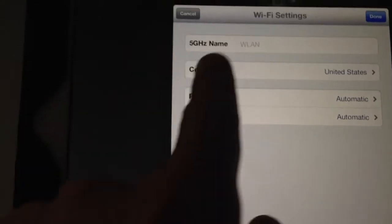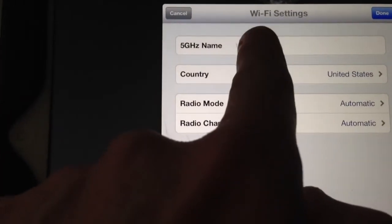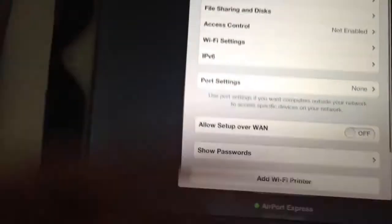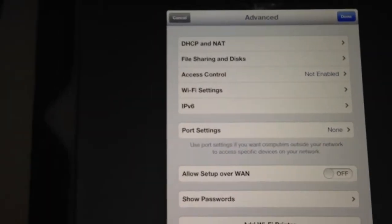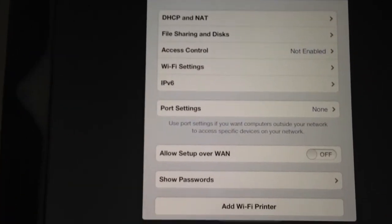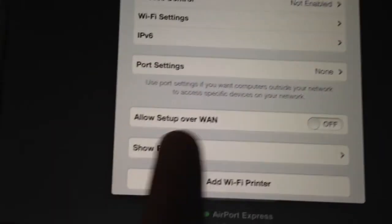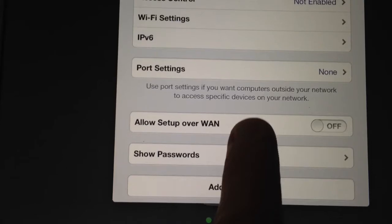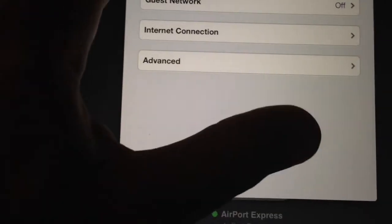Under WiFi settings, if you click the 5 gig name, you can see it's the same as what I have — you can tap it, put in a new name, hit done, and the next screen will come up to update. You can push that update so you'll actually have a separate name for your 5 gig network. You can also add a WiFi printer, or set up access over your outside network — though I would exercise extreme security caution there.